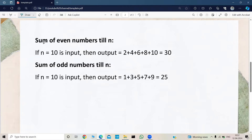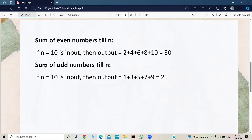Sum of even numbers till N — if N equals 10 is the input, then the output should be: we need to select the even numbers from 1 to 10. Within 1 to 10 we have even numbers which are 2, 4, 6, 8, and 10, and we need to sum all those even numbers and print the result.